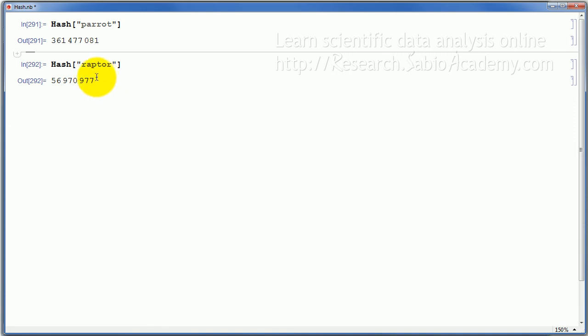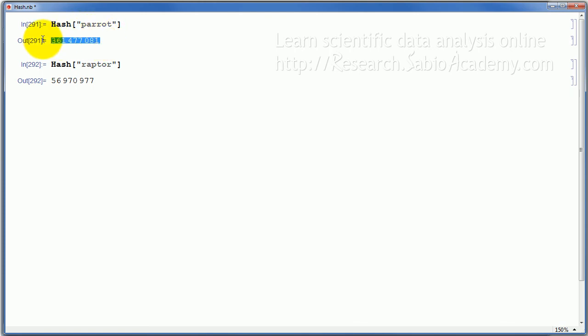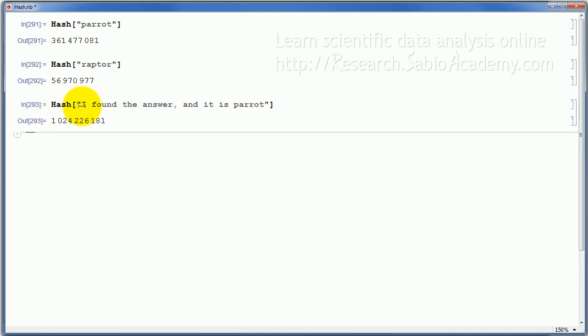Now, if the answer is short like this, then you may be able to guess it. You may be able to check every single alphabet and find the hash of every single combination to see which one produced this. So to prevent something like that, you can do hash of something like this. I found the answer and it is parrot. You make a sentence like that. And this is the hash you get. And you post this here.